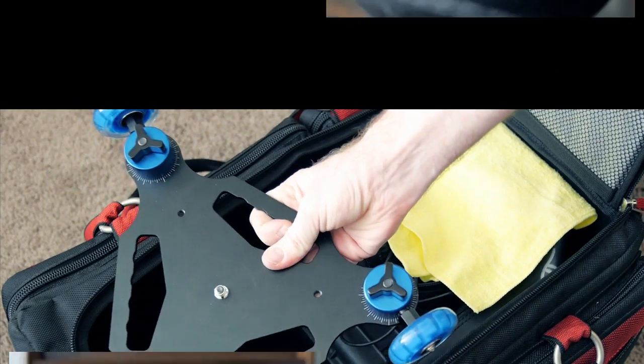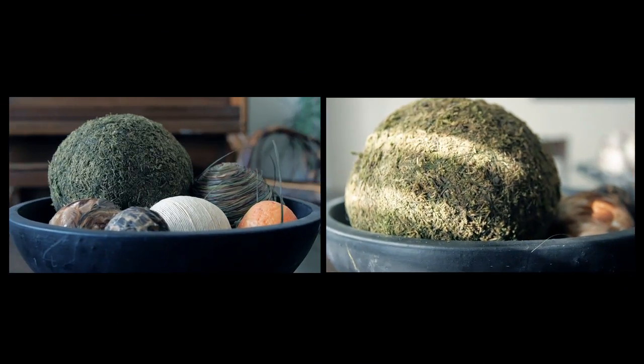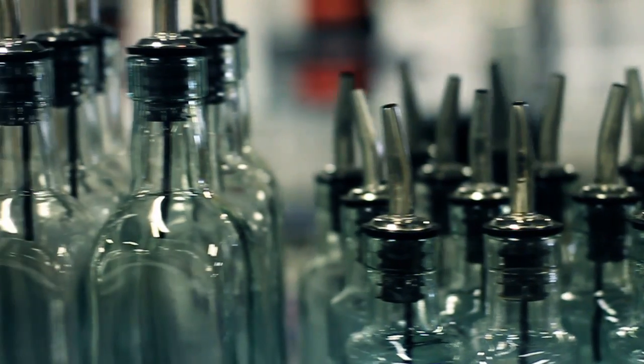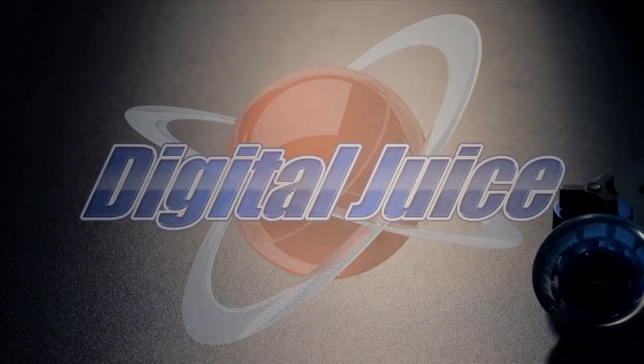Portable, easy to use, and a simple way to improve the quality of your shots, the Orbit Junior tabletop dolly. Another great piece of gear from your friends at Digital Juice.